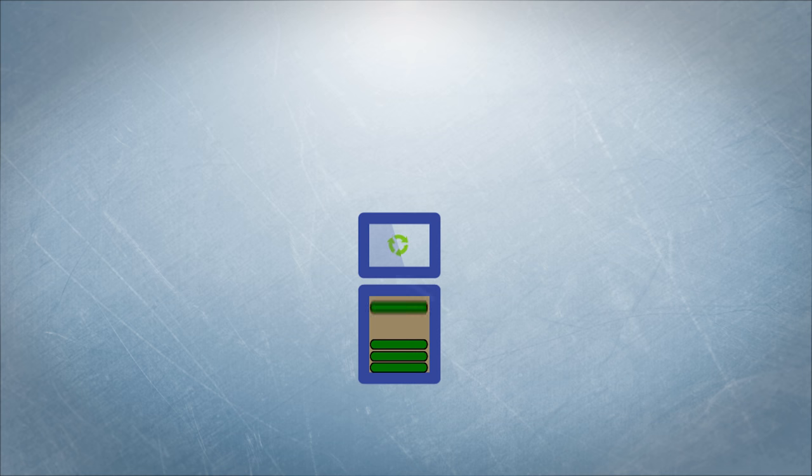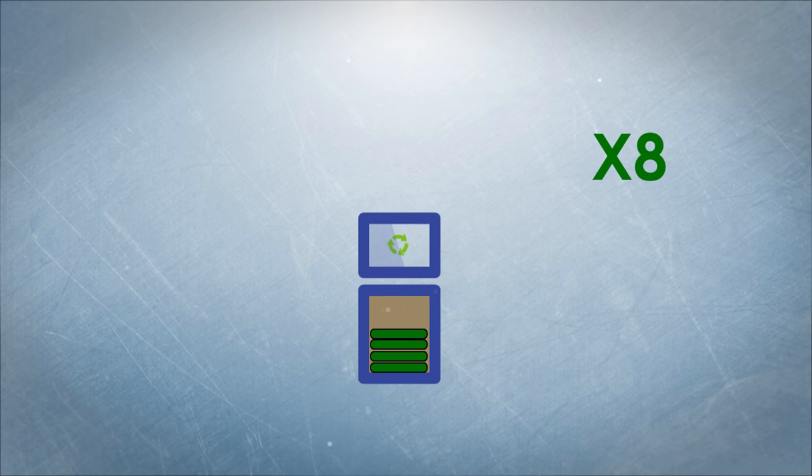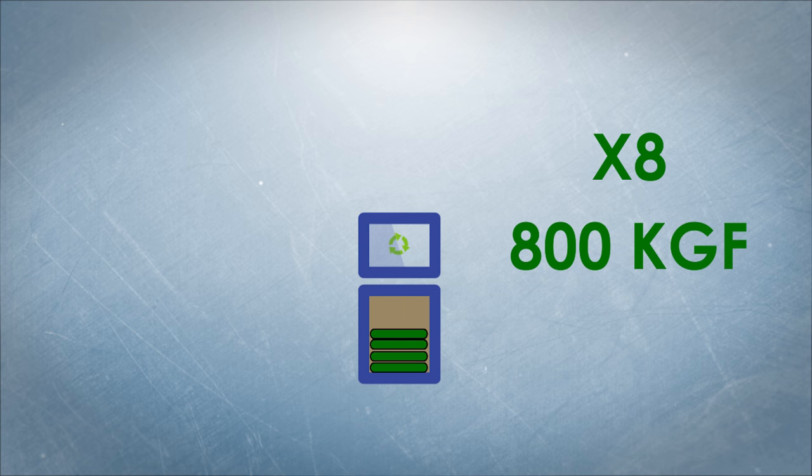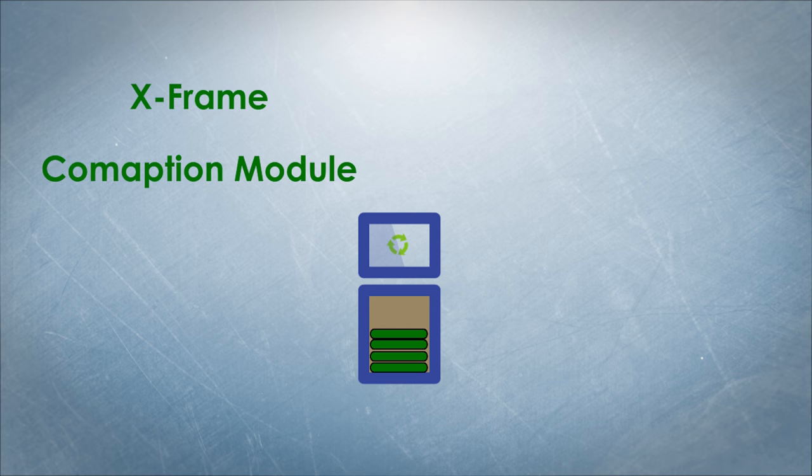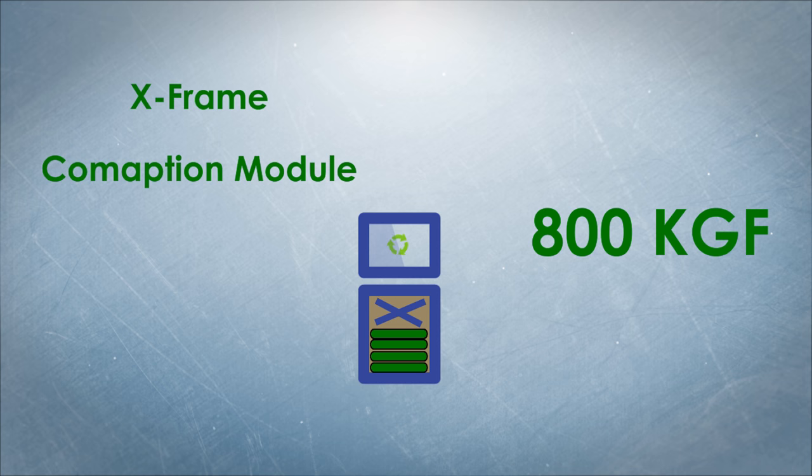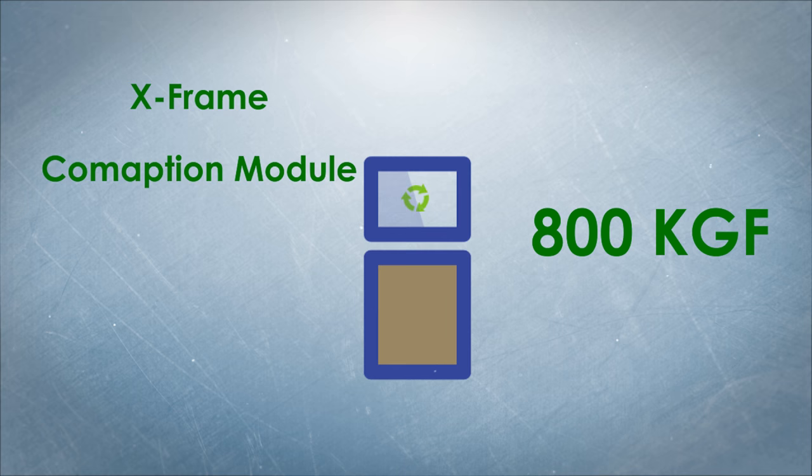The bin is linked to a smart compactor that compresses the garbage eight times more than normal ones, up to 800 kilogram force. The X-Frame compaction module provides this powerful compression capability.